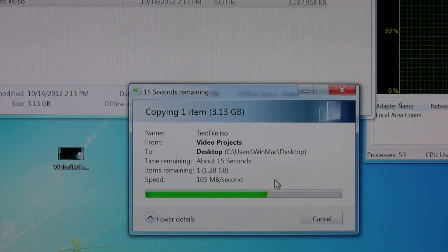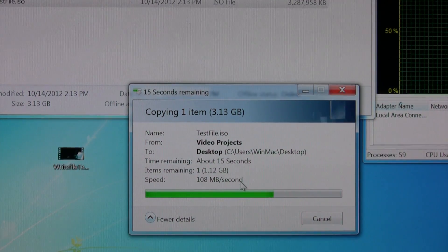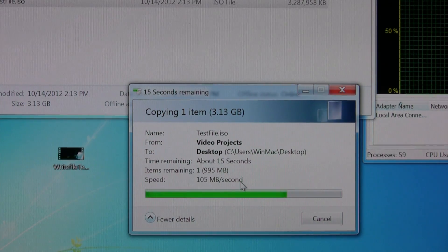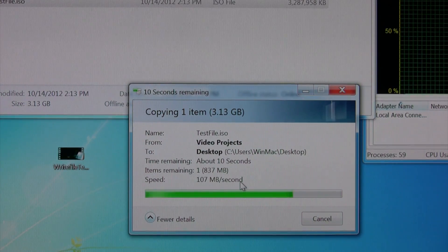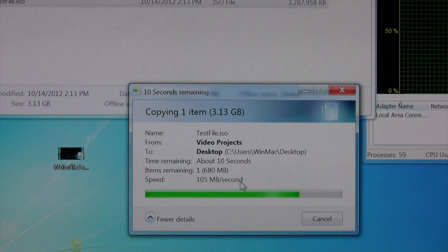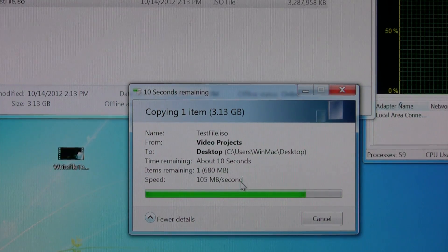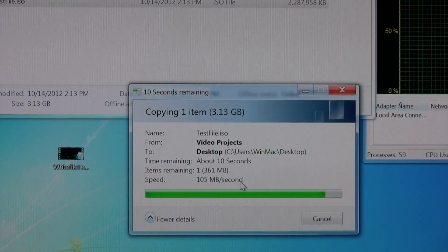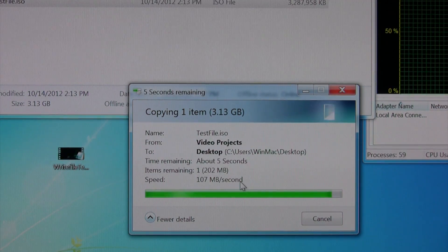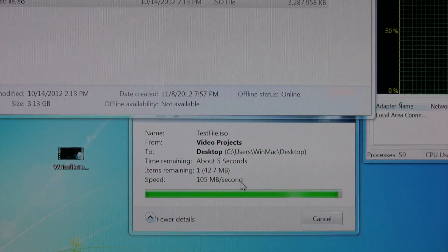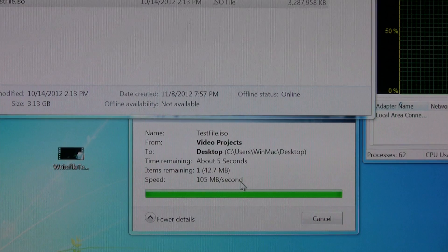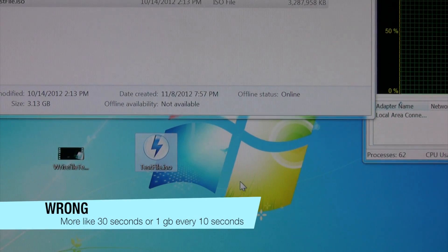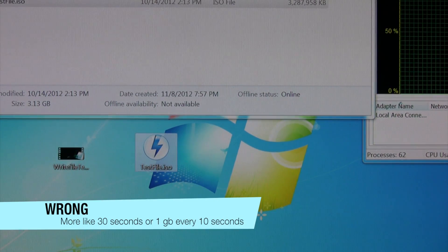It typically always stays above 100MB per second. And this entire file, I guess I didn't time it, but it's really not more than maybe 15, 20 seconds I would put it at. Again, for a little over a 3GB file.